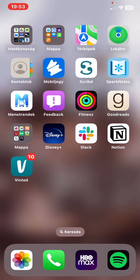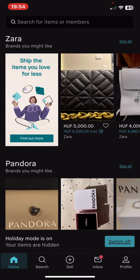First of all, open the application on your phone, then click on the profile button at the bottom of the page on the right.